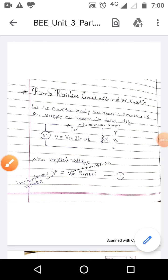Hello, good morning my dear students. Today we will study the purely resistive circuit with a single-phase AC circuit. Let us consider a purely resistive element R connected across a single-phase AC supply as shown in the figure below. When this instantaneous voltage is applied across the purely resistive circuit, some amount of current will flow.